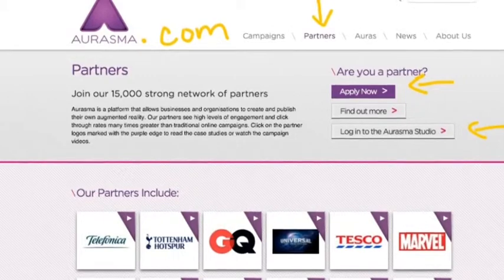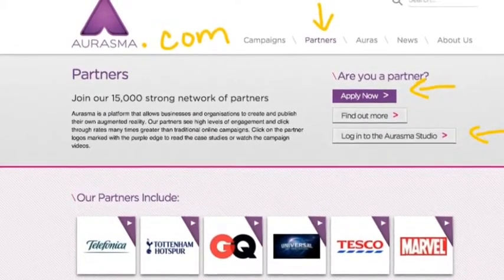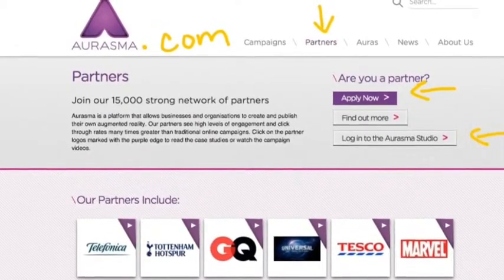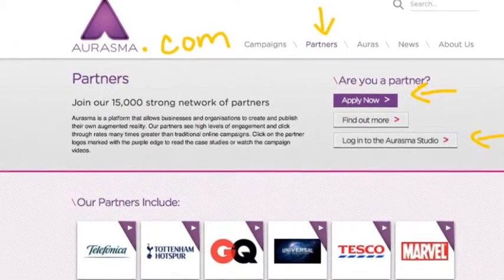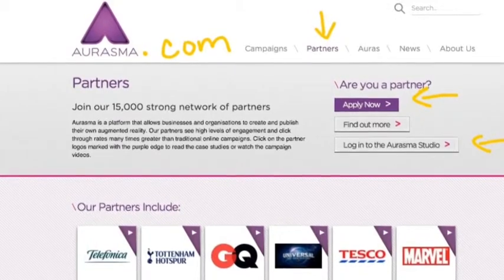Simply go to aurasma.com, click on Partner, apply to be a partner, and wait for your user ID via email.